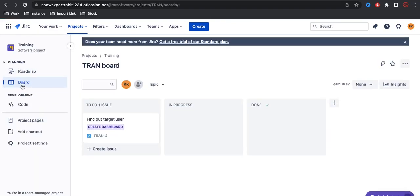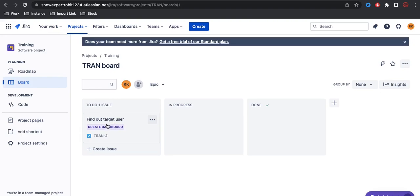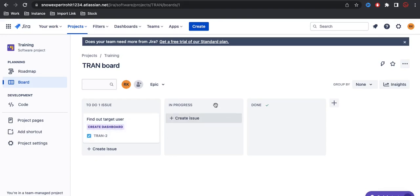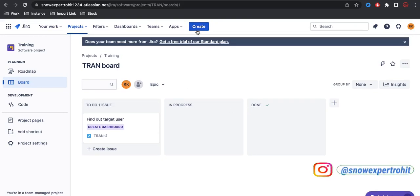Once you click the project, you directly land on this board tab. Here you can see the tasks that are created - whether it's a task, epic, or bug, everything will be shown here. These are the statuses: we have to do, in progress, and done.